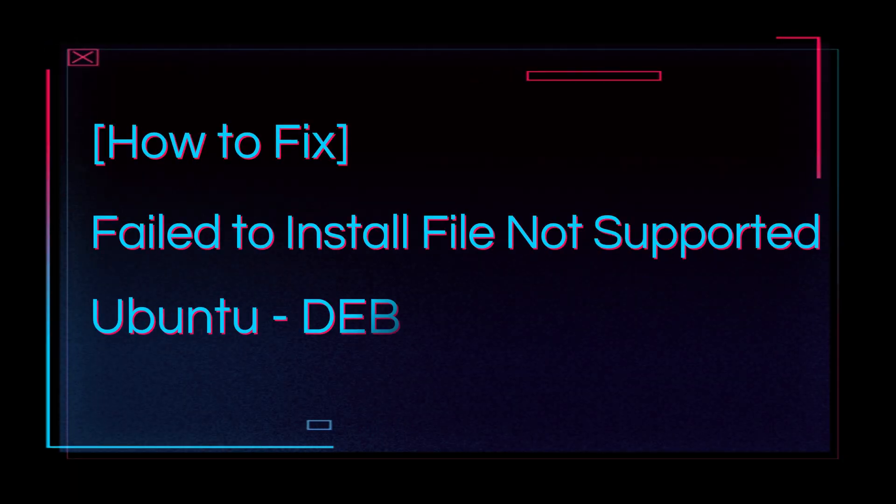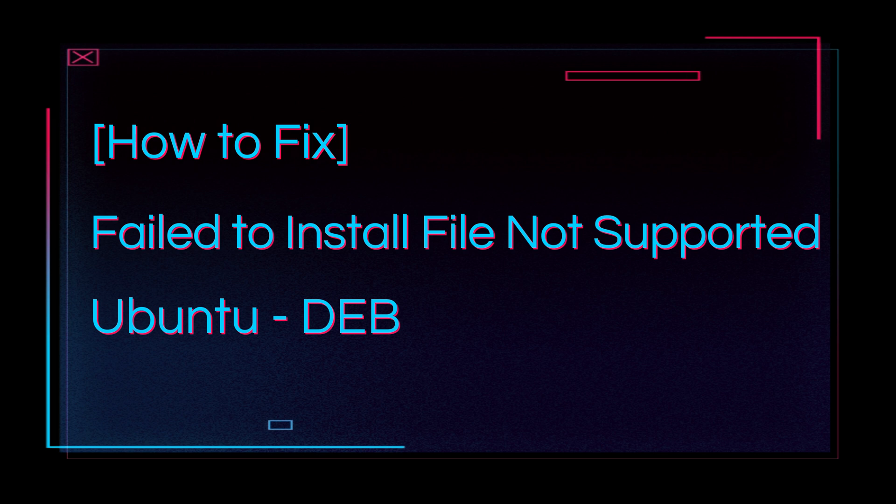Hi, in this video I will show you how to fix failed to install file not supported error on the Ubuntu Linux system.